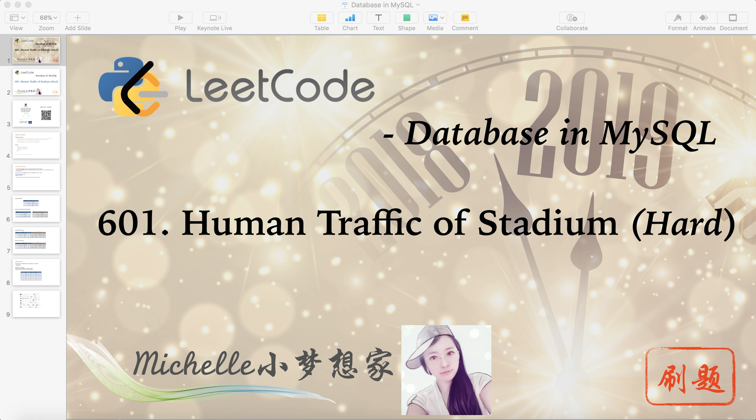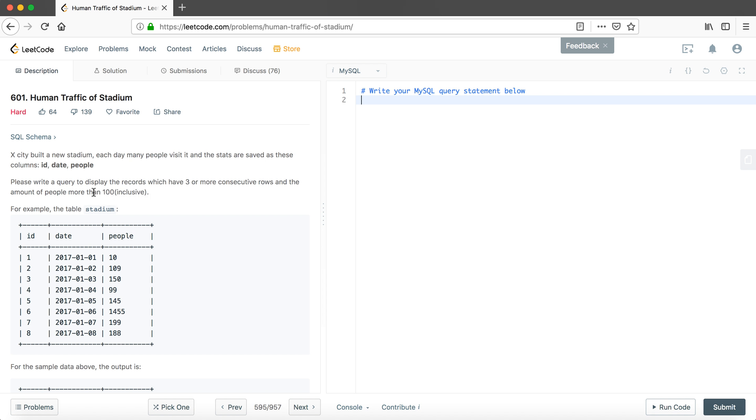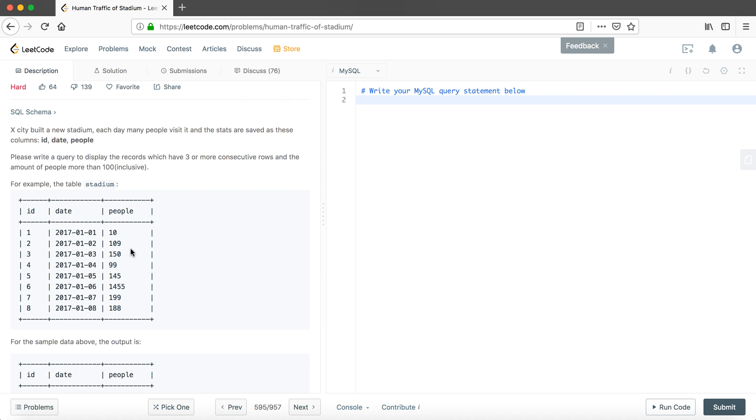For this question particularly, it's not that hard, but this is the second question we meet with the hard level. We have a city called X and the city built a new stadium. Each day many people visit it and the stats are saved as these columns: ID, date, and people. We want to write a query to display the records which have three or more consecutive rows and the amount of people more than 100.